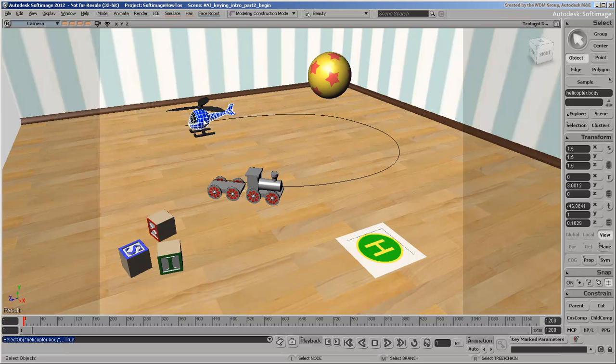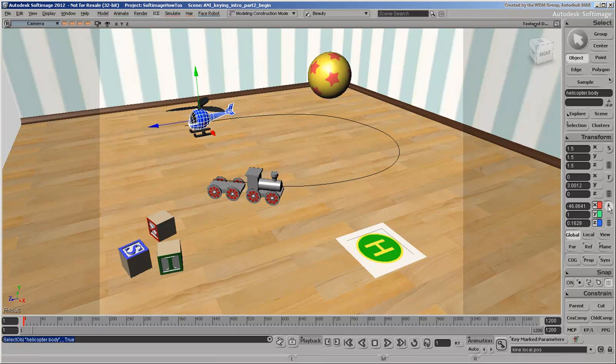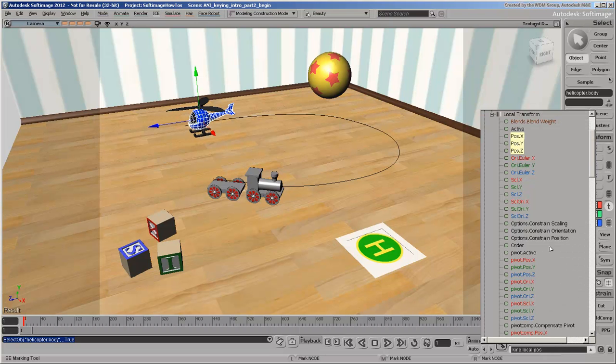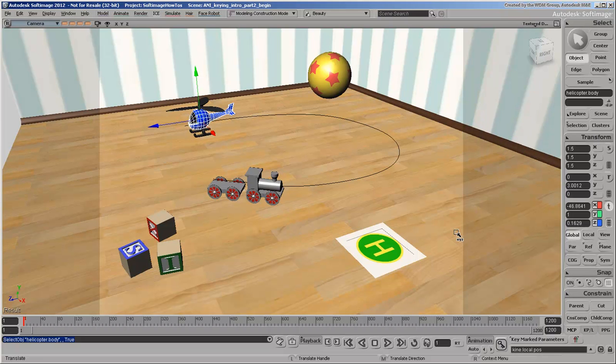Select the helicopter body and activate the Translate tool here, or press the V shortcut key. Remember that activating a transform tool automatically marks the corresponding parameters for the selected object. Auto-keying doesn't record a key until you make a change for the parameters,